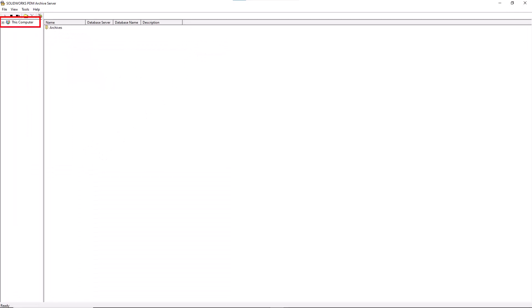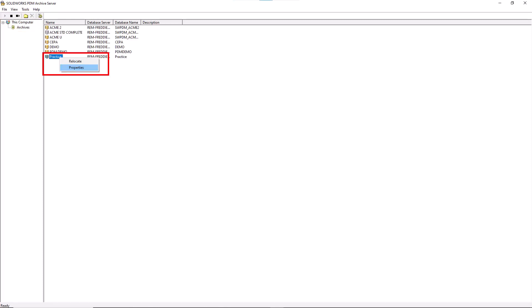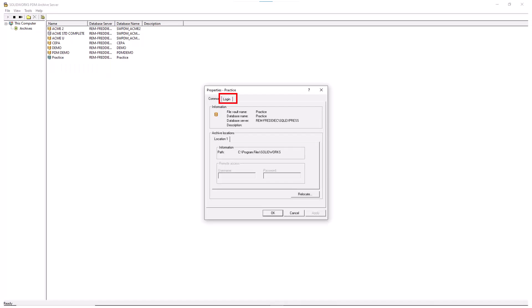Expand this computer, then choose the Archive folder where we will see the Vault that we are working with. In this case, Practice. Right-click the Vault and choose the Properties option. This will bring up the Properties dialog box where we can choose the Login tab.